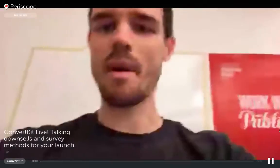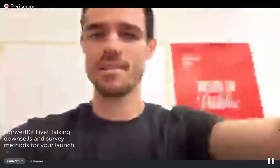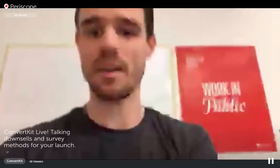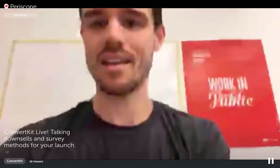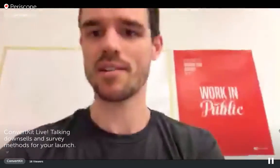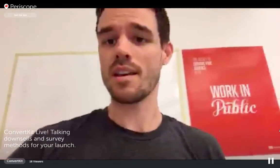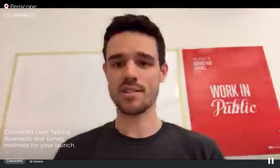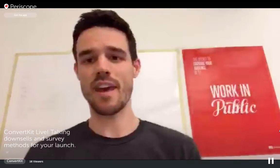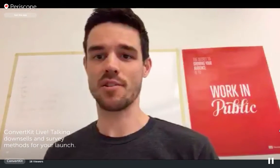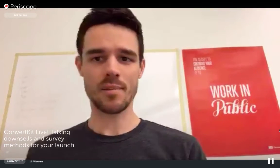Hey, what's up everyone? This is Matt with ConvertKit. What we're going to be talking about today in this Periscope video is ways to do survey and downsell methods in your funnel.